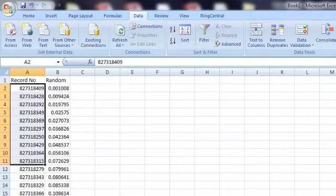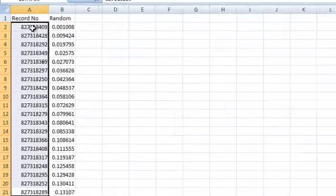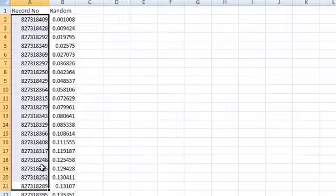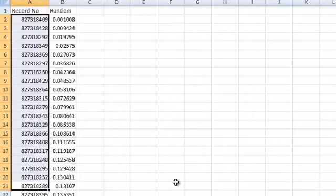Okay? If you wanted to sample 20 records, you simply take the top 20 records. And that's the trick to taking a random sample in Excel.